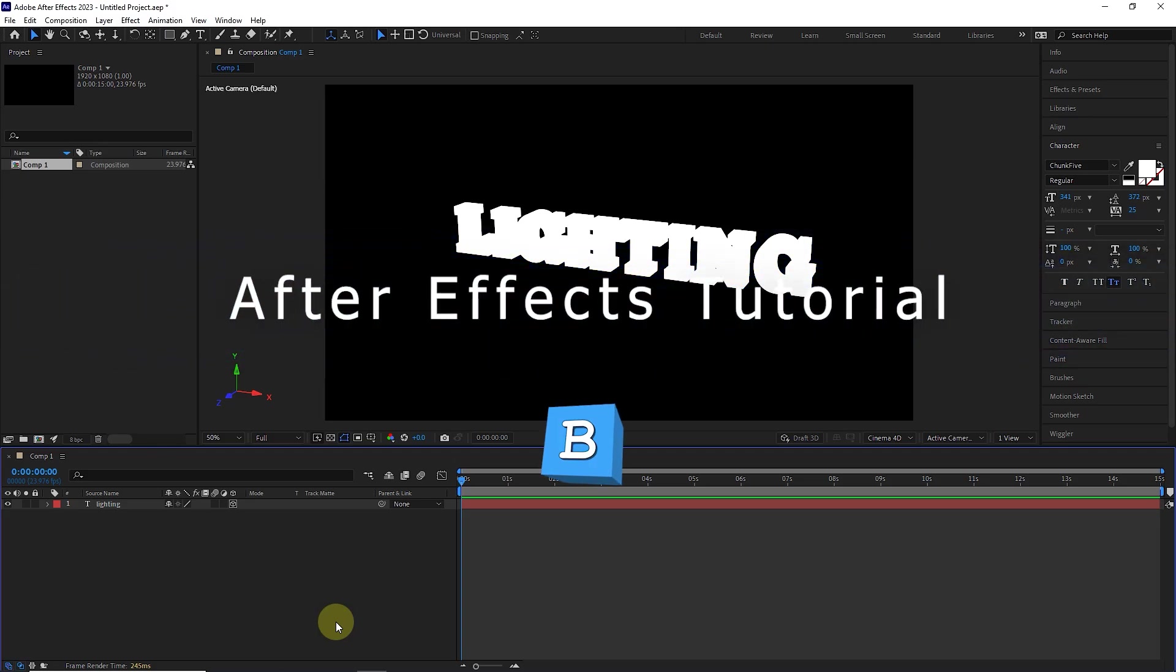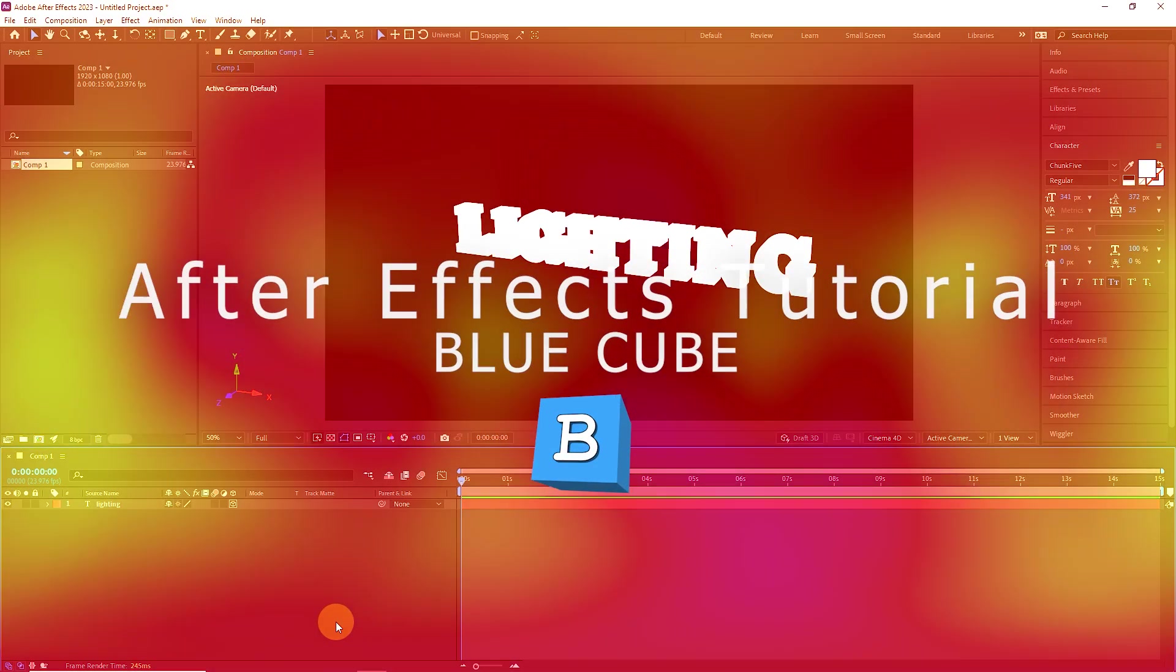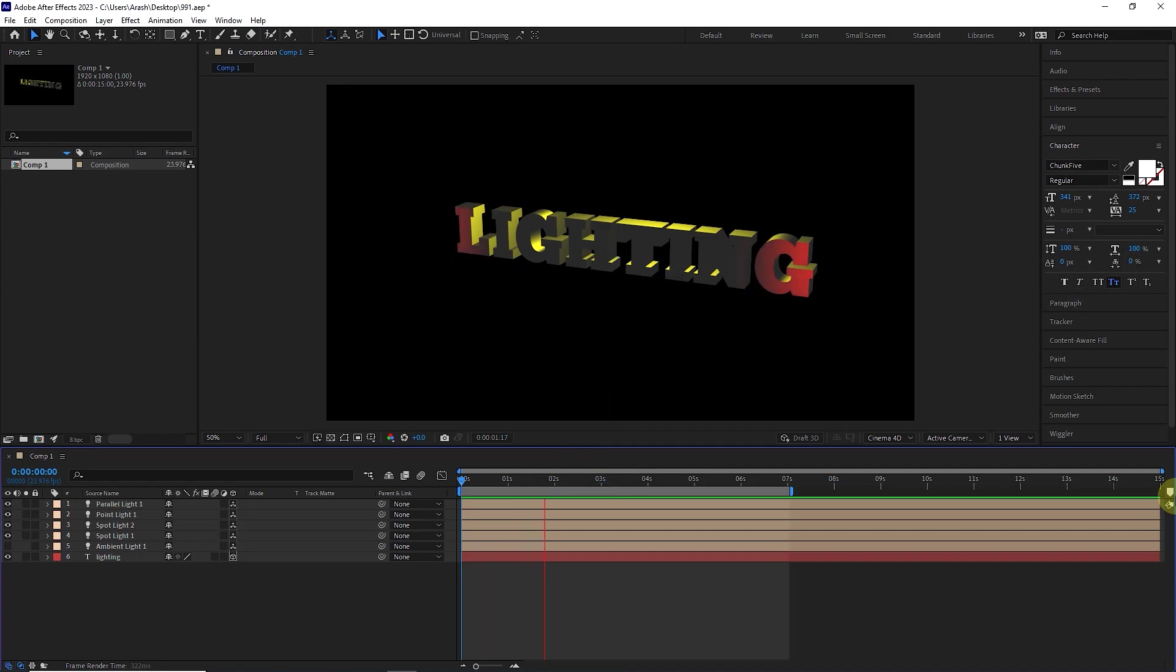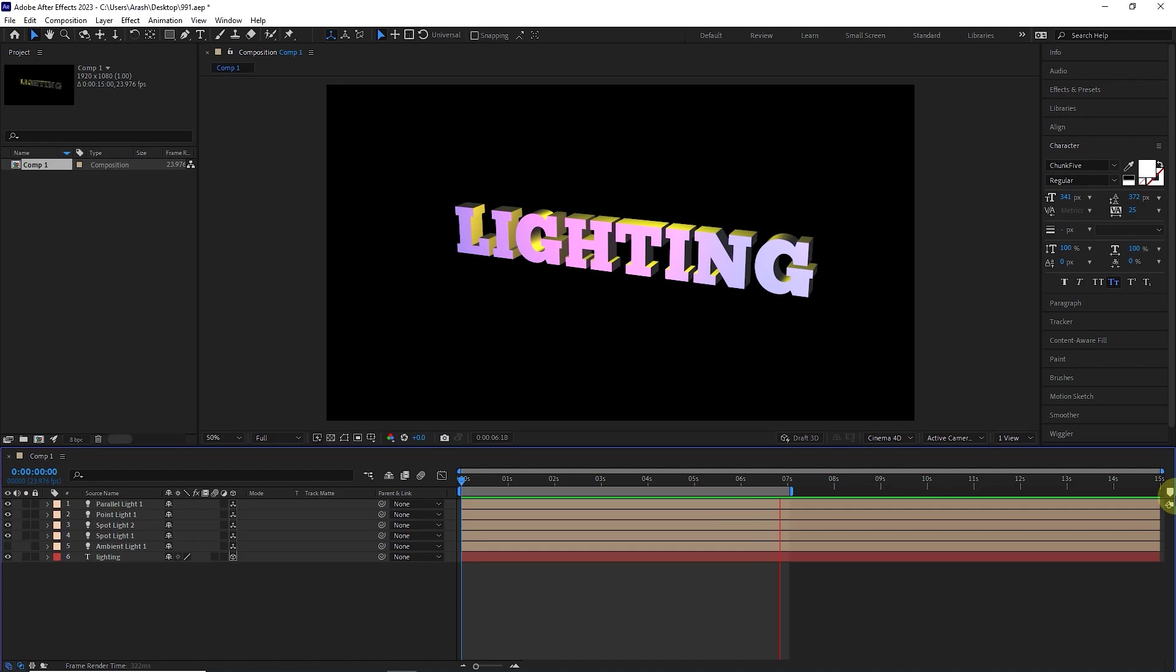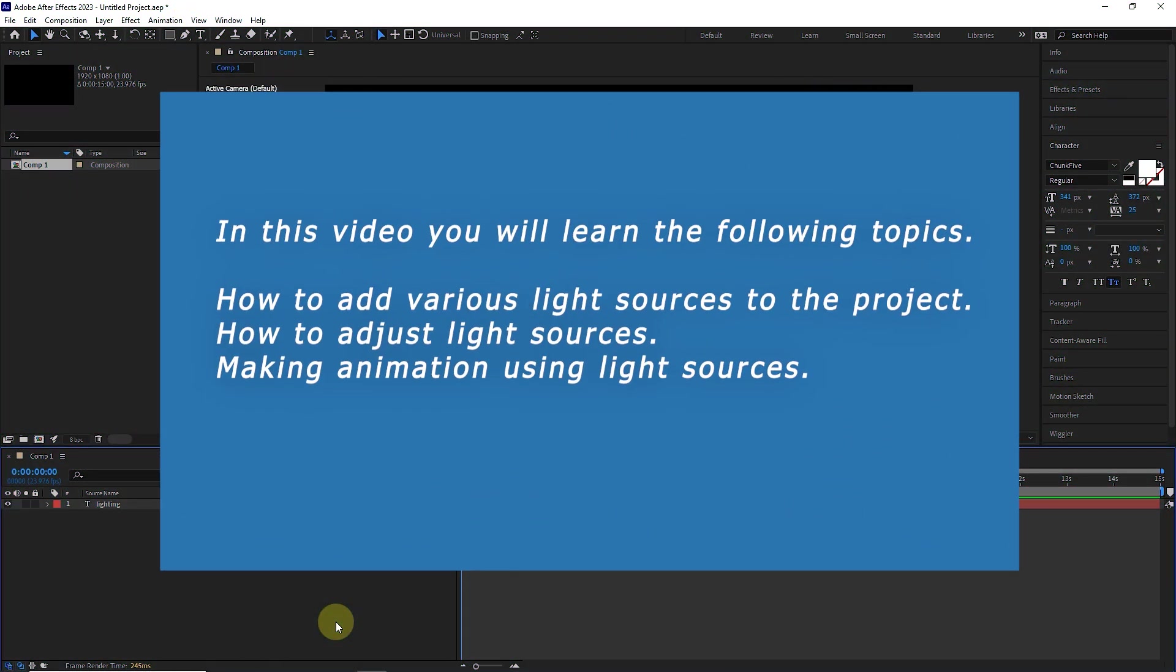Hello everyone, welcome to BlueCube channel. As you probably know, light layers in After Effects cause light to radiate to other layers. You can use four types of light sources for lighting. In this video you will learn the following topics.